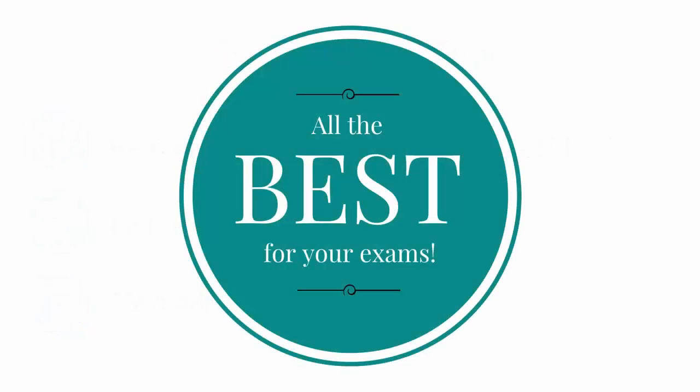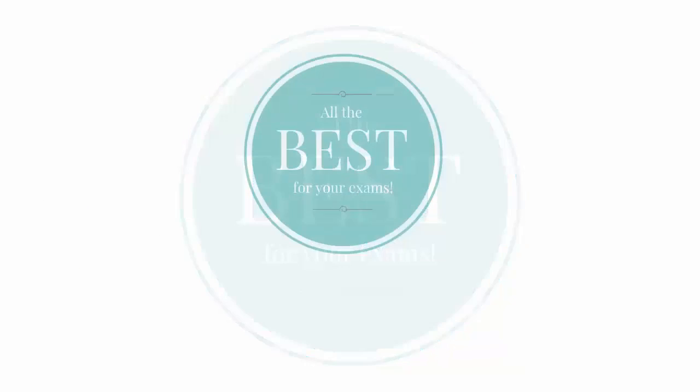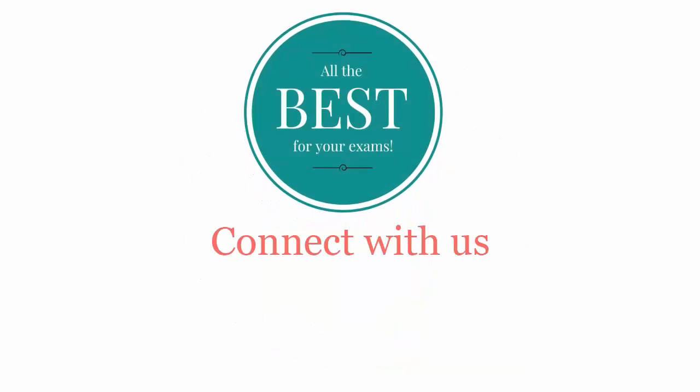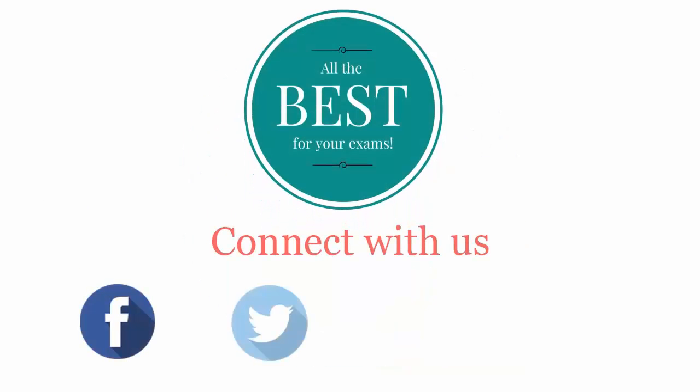All the best for your exams. Connect with us on Facebook, Twitter, LinkedIn, and YouTube. Thank you.